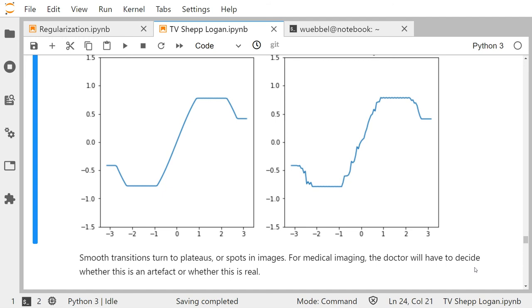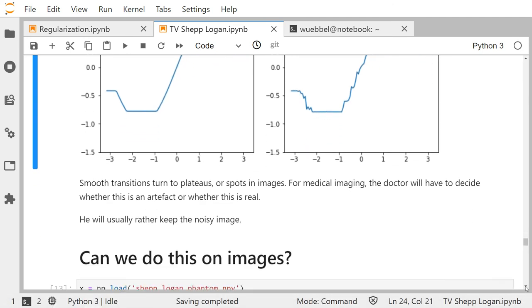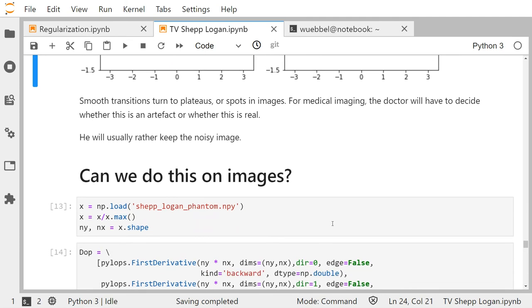Choosing the right norm in the minimization that defines the regularization is a very difficult and very important task. Can we also do this on images? Actually there's more or less no difference — think of an image as a function on the unit square [0,1] squared, then you can reformulate everything, and it just boils down to the same results. I want to show you a more practical example.